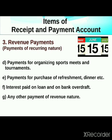Other revenue payments include payments for organizing sports meets and tournaments, payments for purchase of refreshments and dinner, interest paid on loans and bank overdraft, and any other recurring payment.